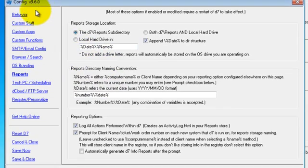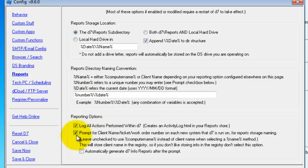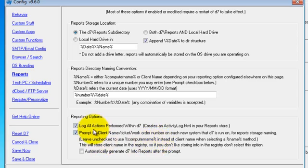Okay. In config, you want to go to reports. And to make that prompt you just saw happen, you need to check prompt for client name, slash ticket, slash work order number. It's just this check box, so you need that checked.